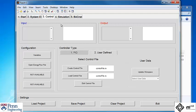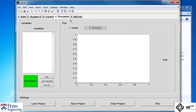The control tab lets you select the input and output co-simulation variables and allows you to design your controller in MATLAB. The next is the simulation tab, where you can run the co-simulation and visualize the results.